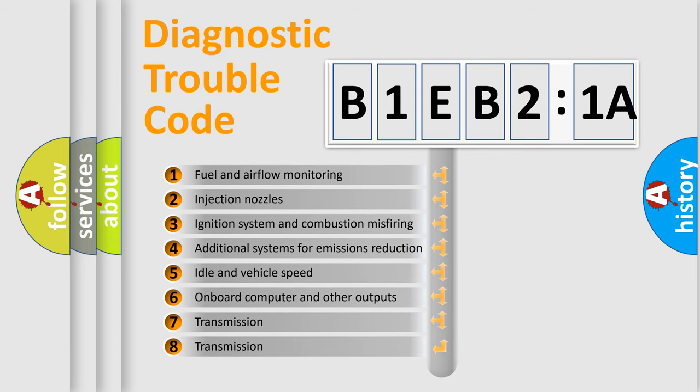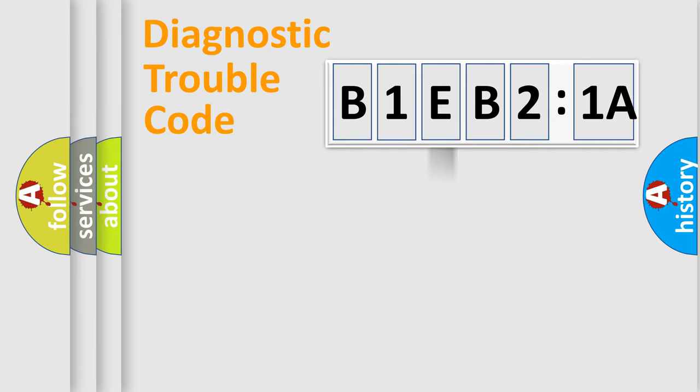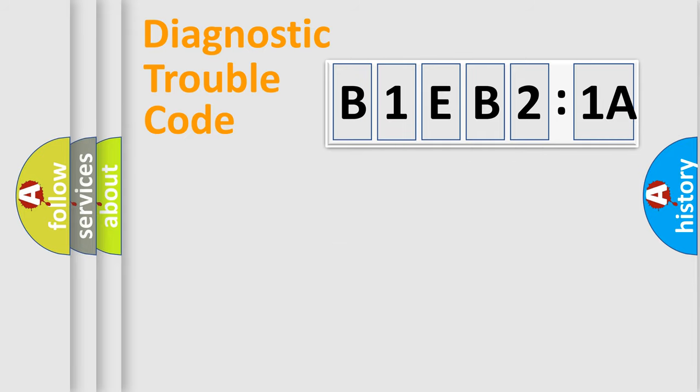The third character specifies a subset of errors. The distribution shown is valid only for the standardized DTC code. Only the last two characters define the specific fault of the group.